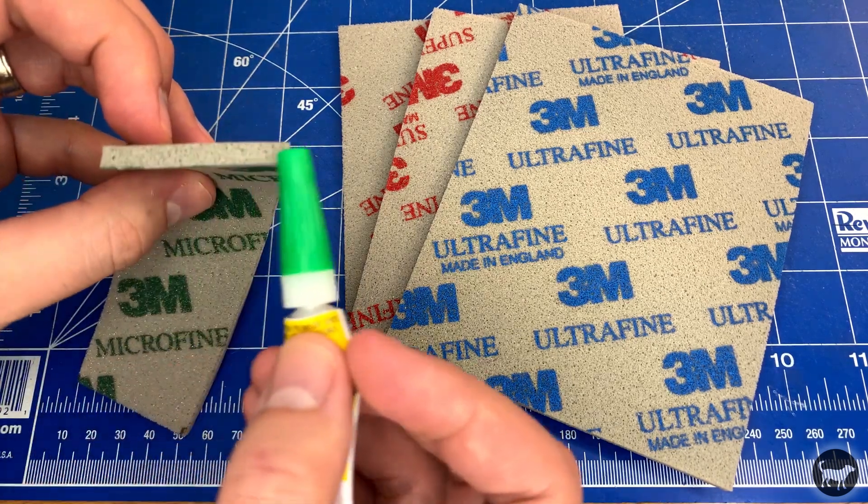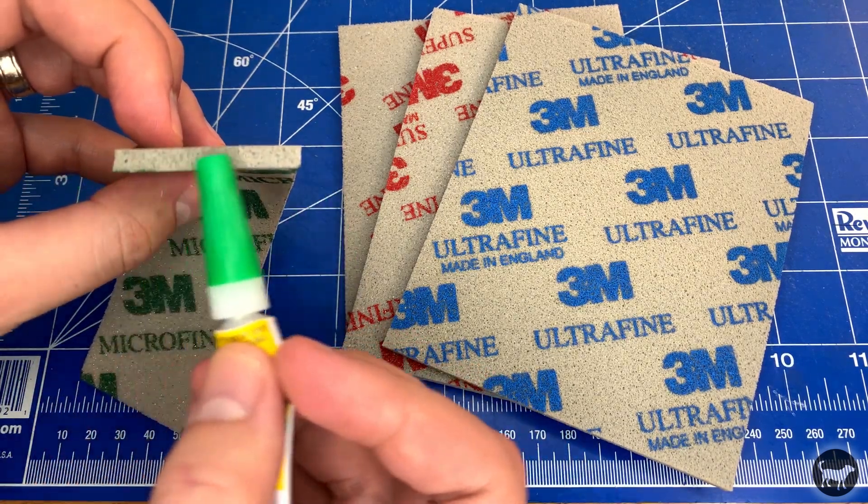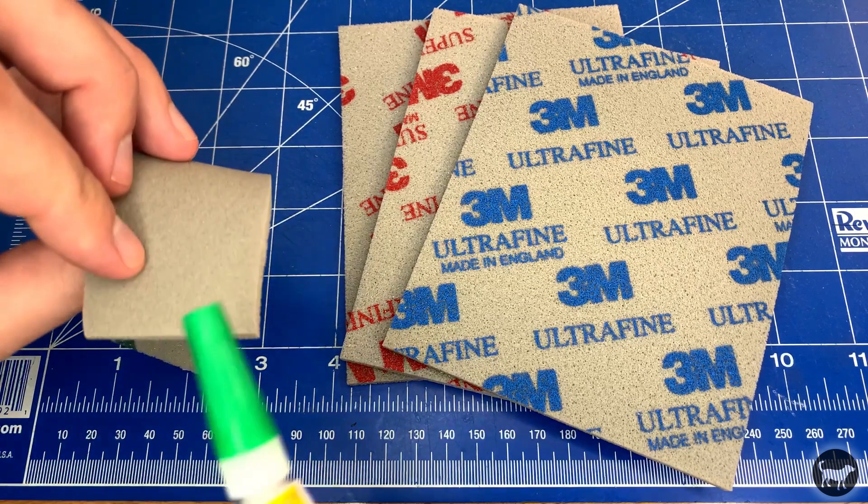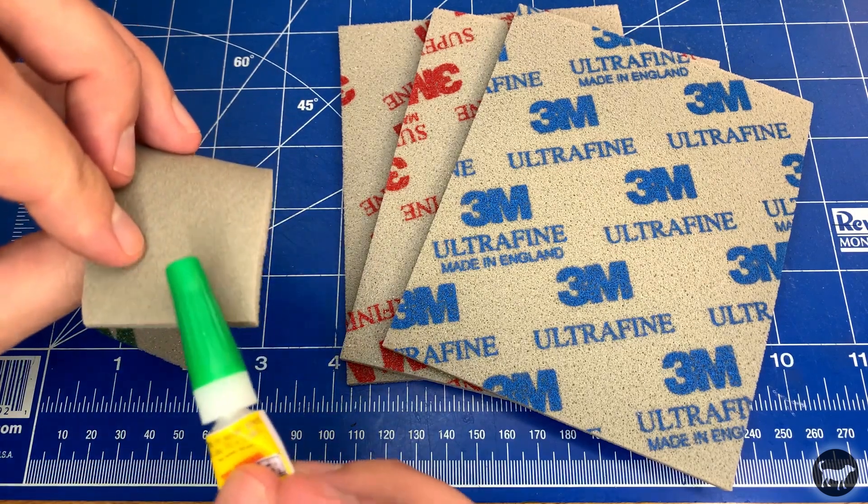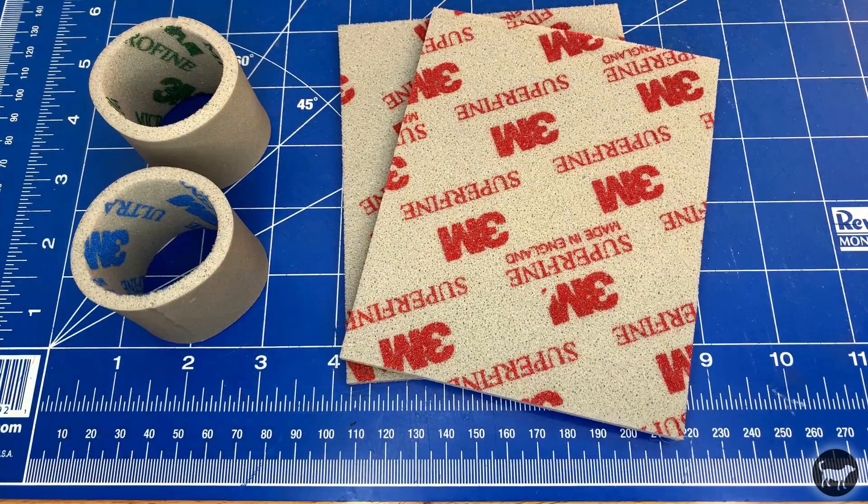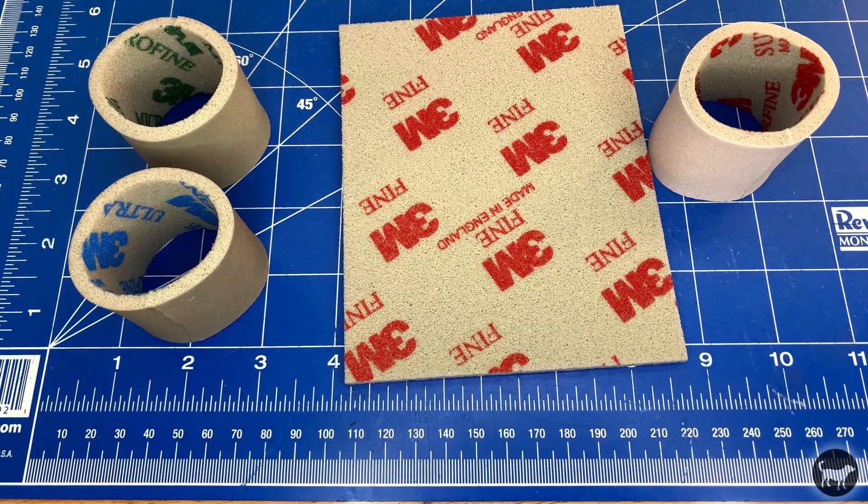Try to cover the whole end with super glue but try not to get any on the top sanding surface if you can help it. Do the same thing for all four different grits.